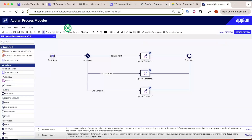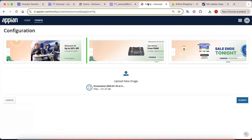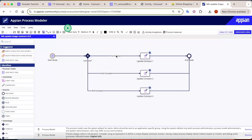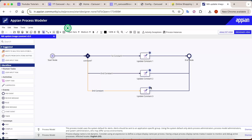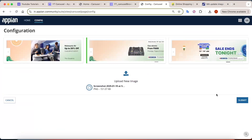This config is created as an action backed by a process. In the process, there is a user input task. After submission, the process checks the constant value: if it is 1, it updates the first constant; if 2, the second; if 3, the third.